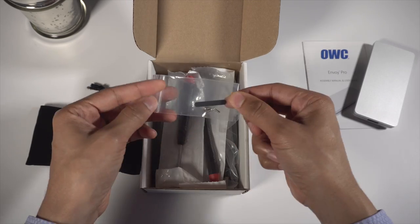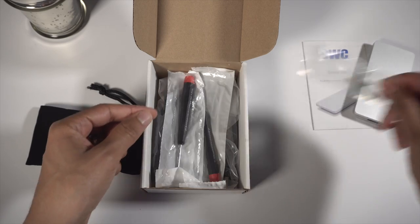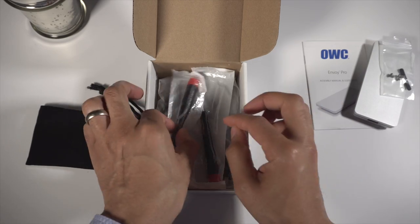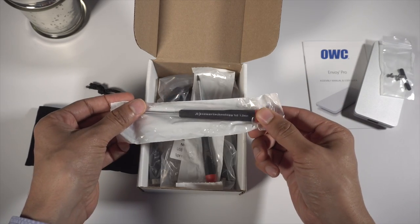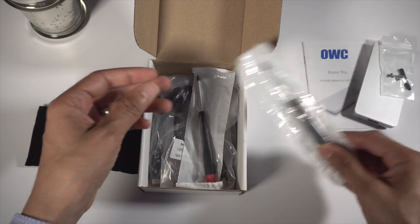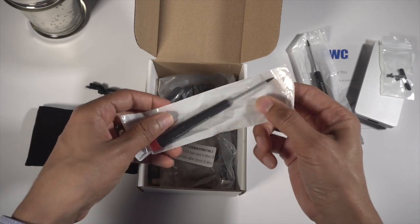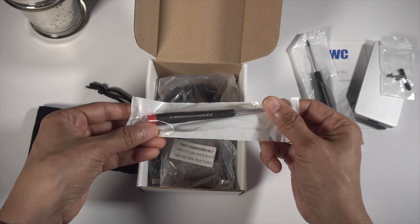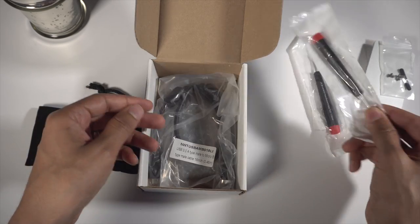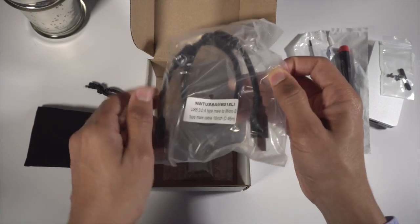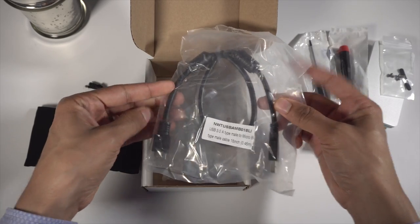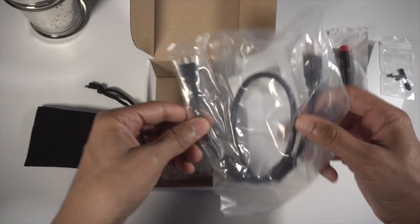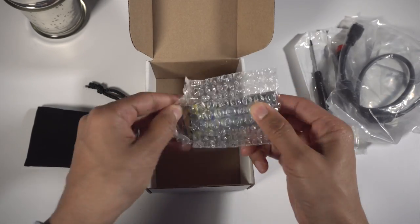In typical OWC fashion, everything you need is included in the box so you're ready to go, ready to install the Aura SSD with no other necessary outside tool. That means you get a pair of Torx screwdrivers, you get a USB cable for the Envoy Pro, you get a couple of screws for the Envoy Pro as well.